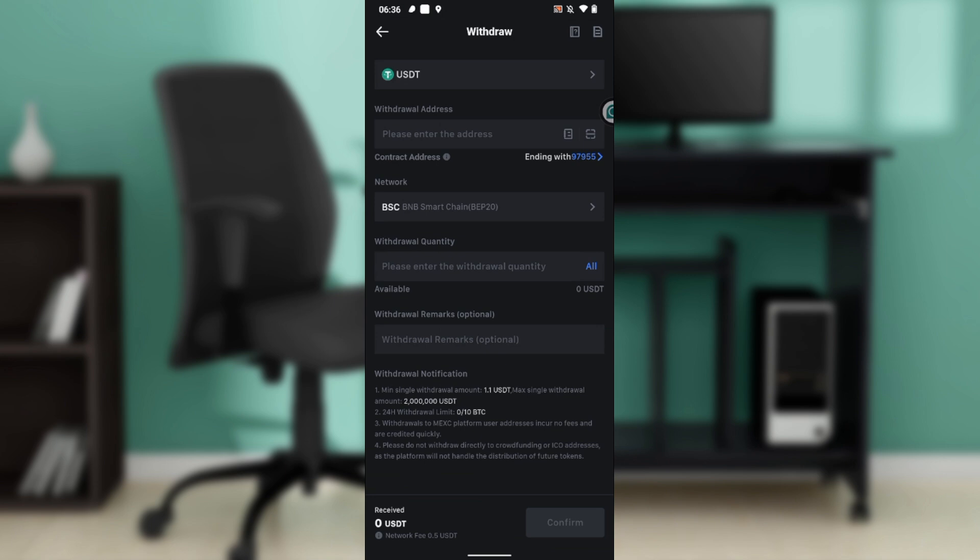So ensure that you go to MetaMask and copy the wallet address for USDT in the BSC Smart Chain or BEP20 network. Once you copy, paste it here in withdrawal address, then click on confirm. That way USDT will be transferred from MEXC to MetaMask.